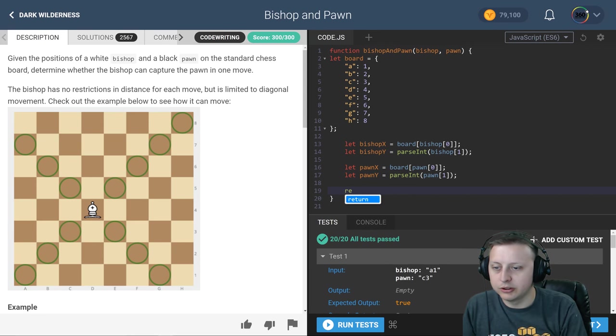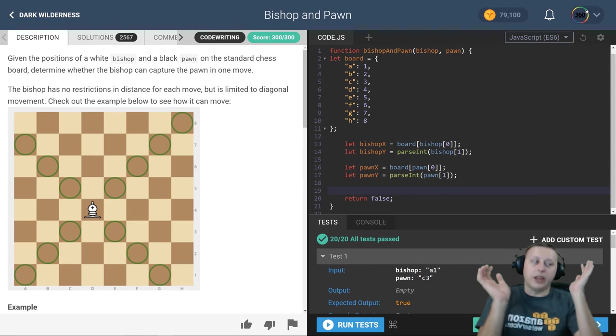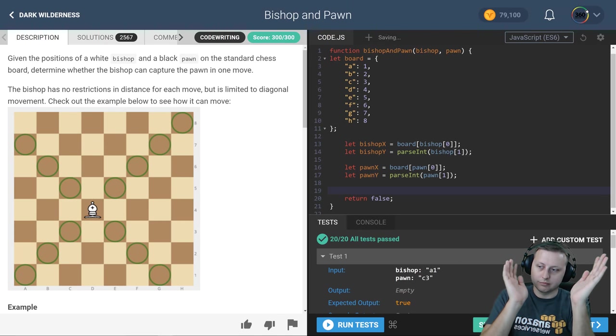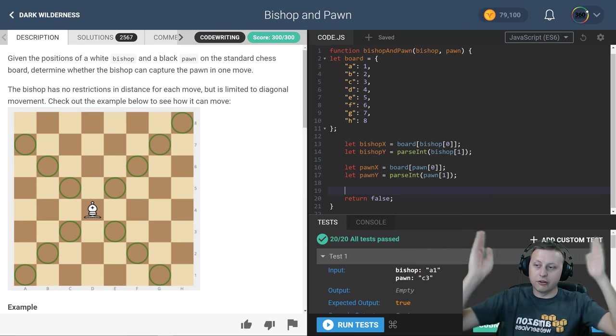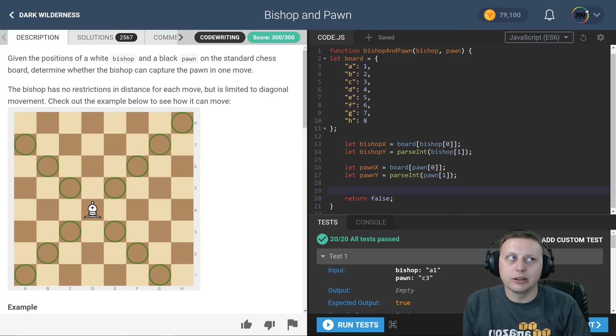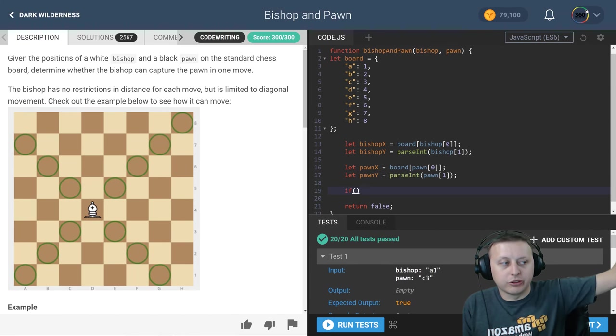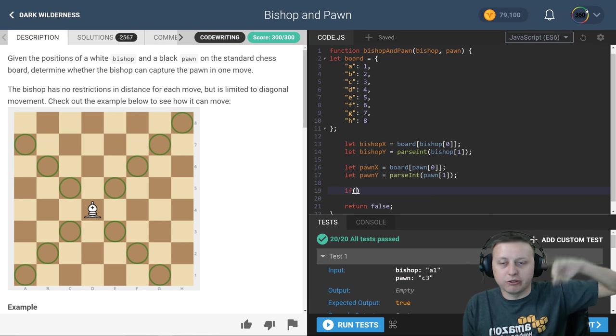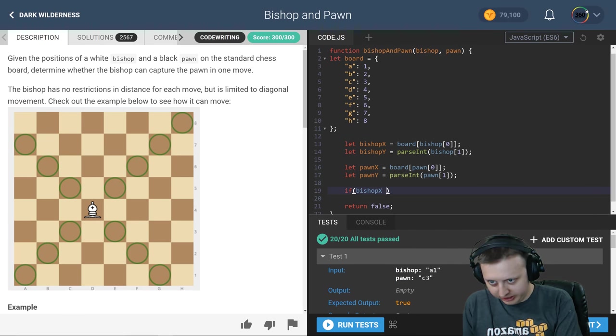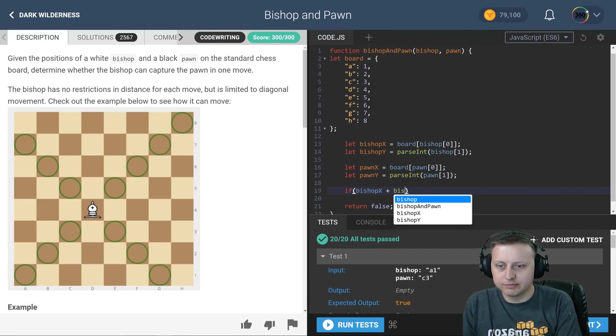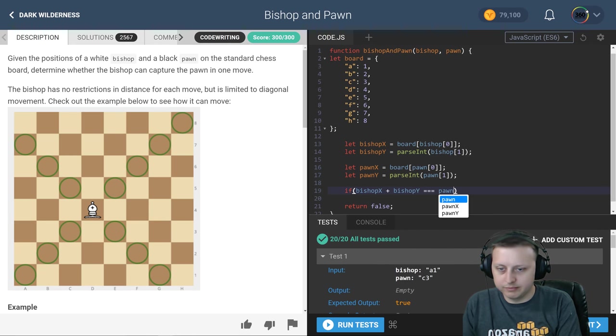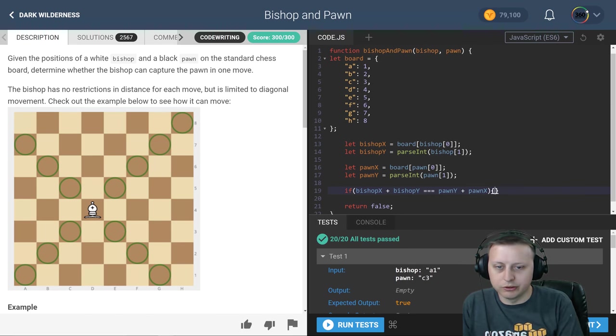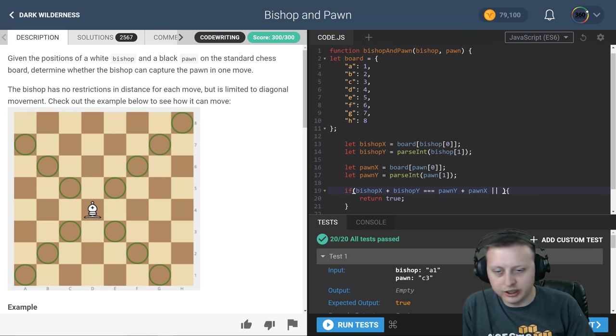We're going to set a single if statement that is going to return true if it is the case. Now what we have to calculate is whether the diagonals in either direction, down or up, are on the same path. And we can do that just by adding the values together, by adding the bishop's X with the pawn's Y and the pawn's X with the bishop's Y to see that. So that's where that OR statement comes in. The easy one to kind of understand is, hey, if bishop X plus bishop Y is exactly equal to pawn Y plus pawn X, then return true.